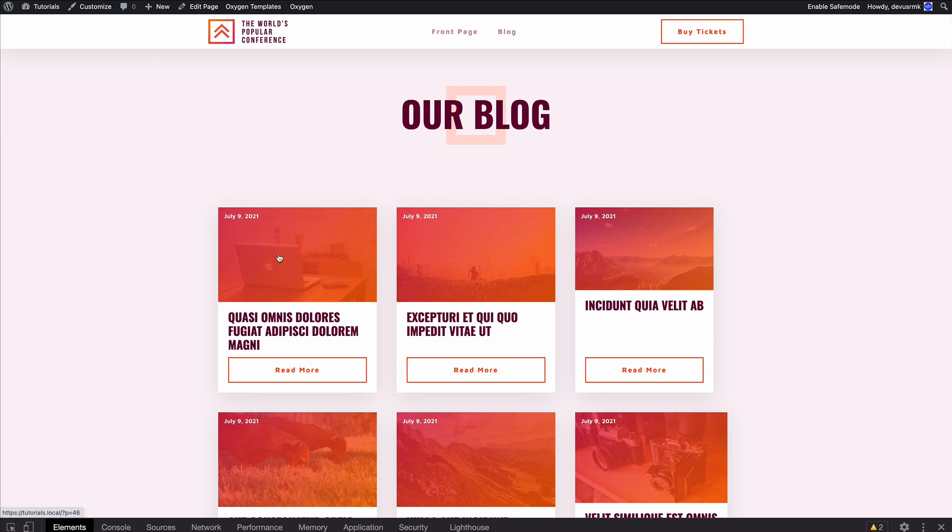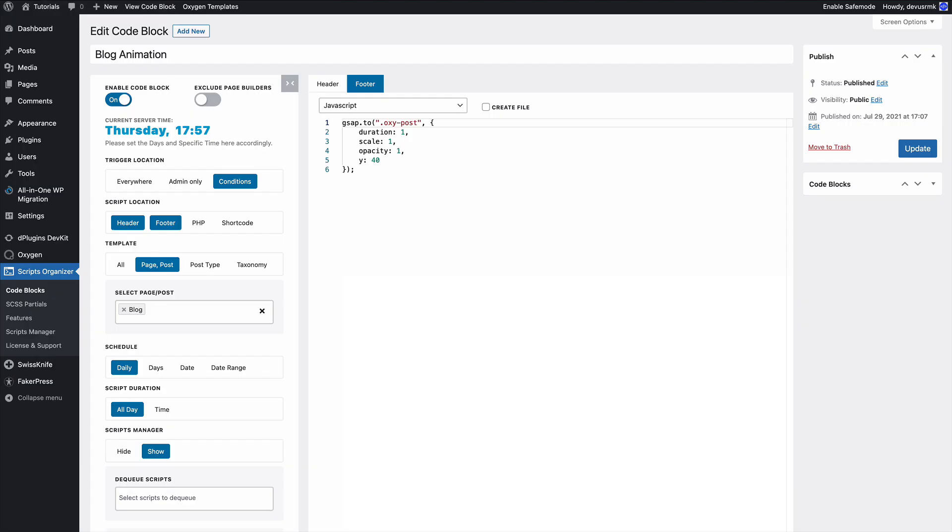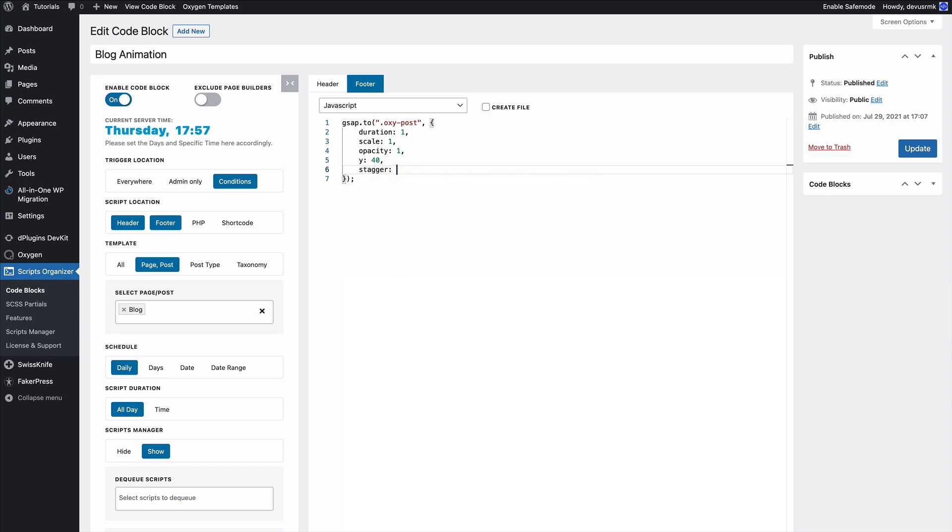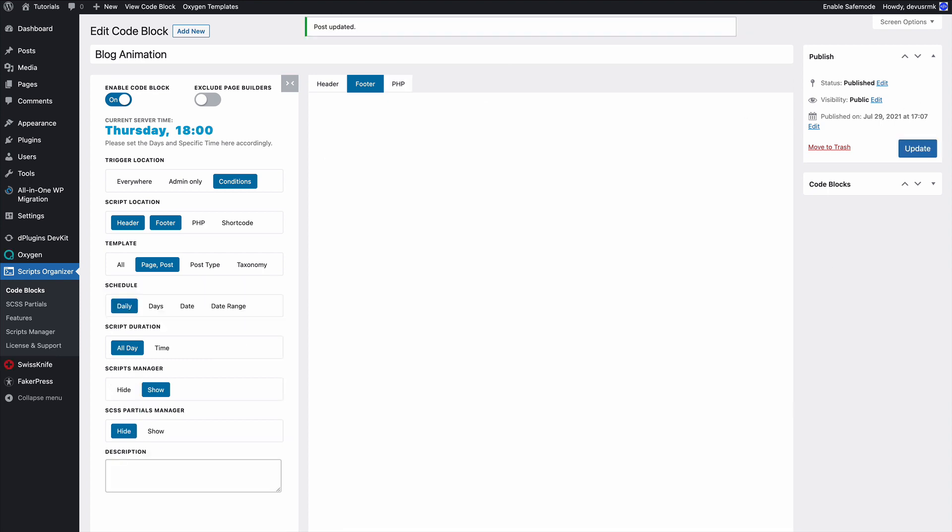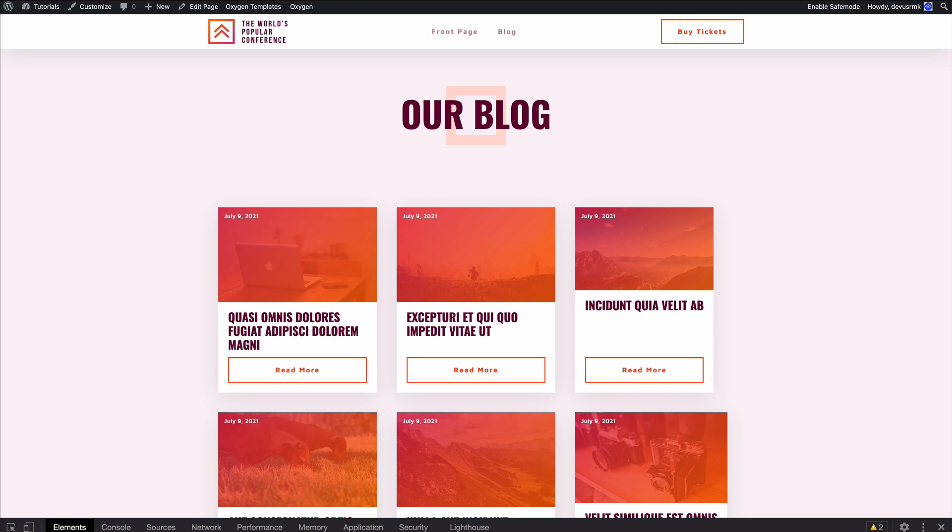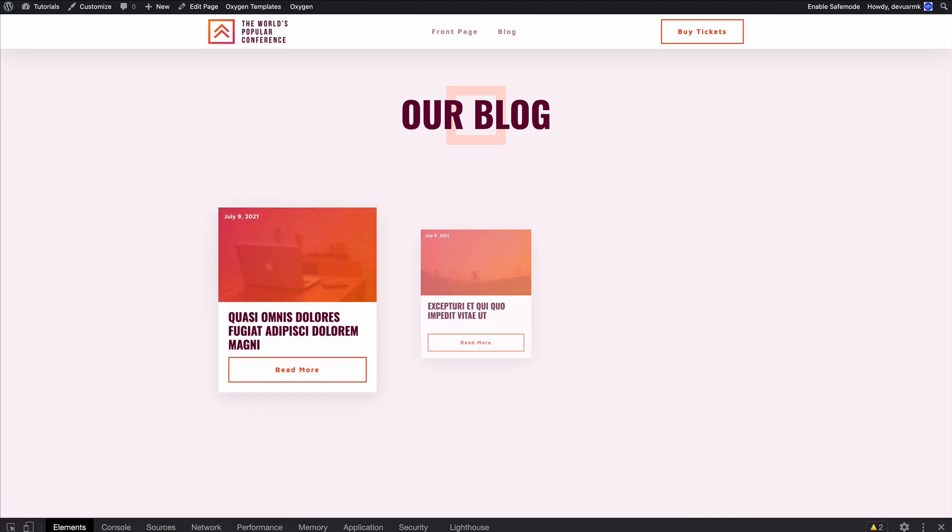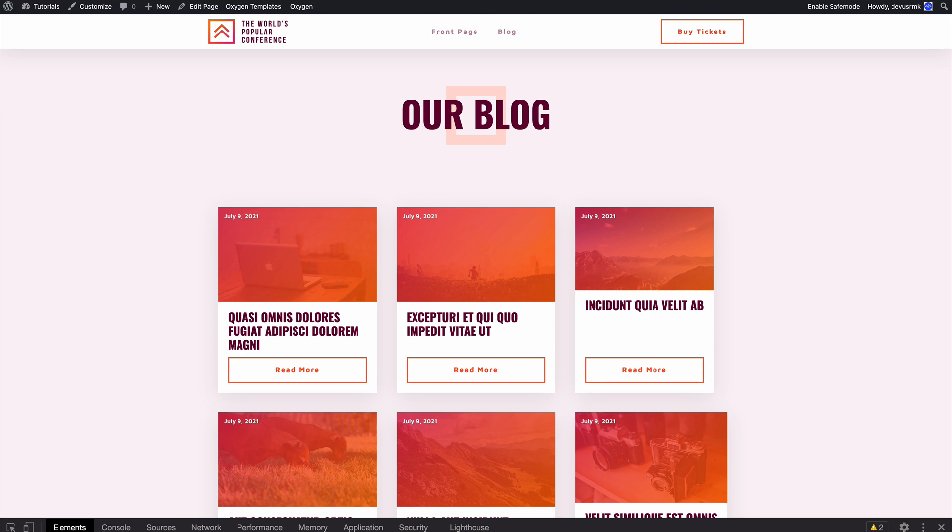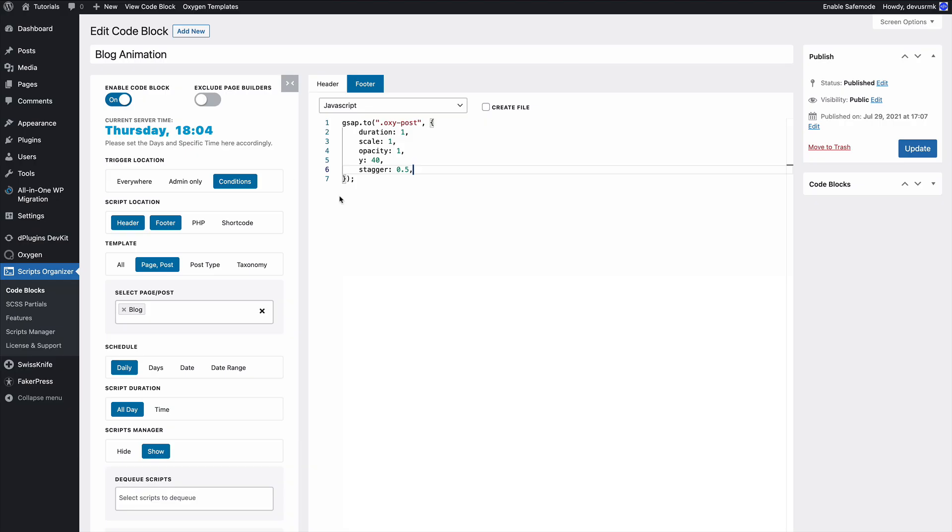We can animate one by one and we're going to do that with the stagger feature. Here we are going to add the stagger duration between the elements. As you can see now it's animating one by one. Perfect. What we can do is push the staggers even more because these settings are just the basic settings.